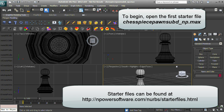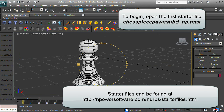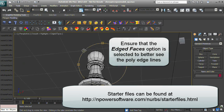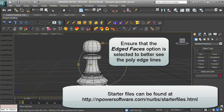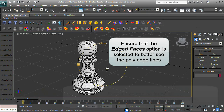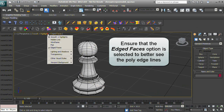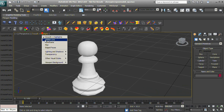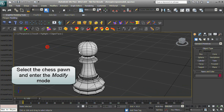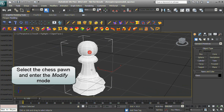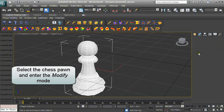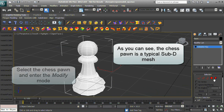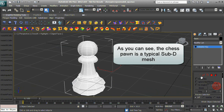Open the first starter file. Ensure that the Edged Faces option is selected to better see the poly edge lines. Select the chess pawn and enter Modify mode. The chess pawn is a typical SubD mesh.